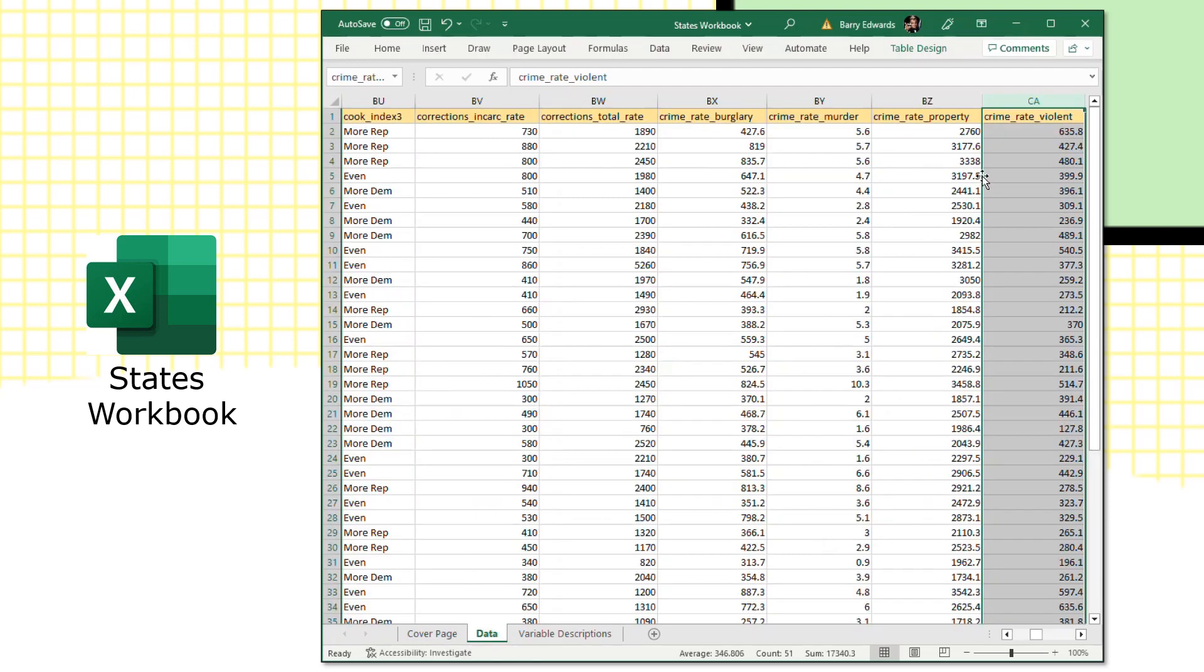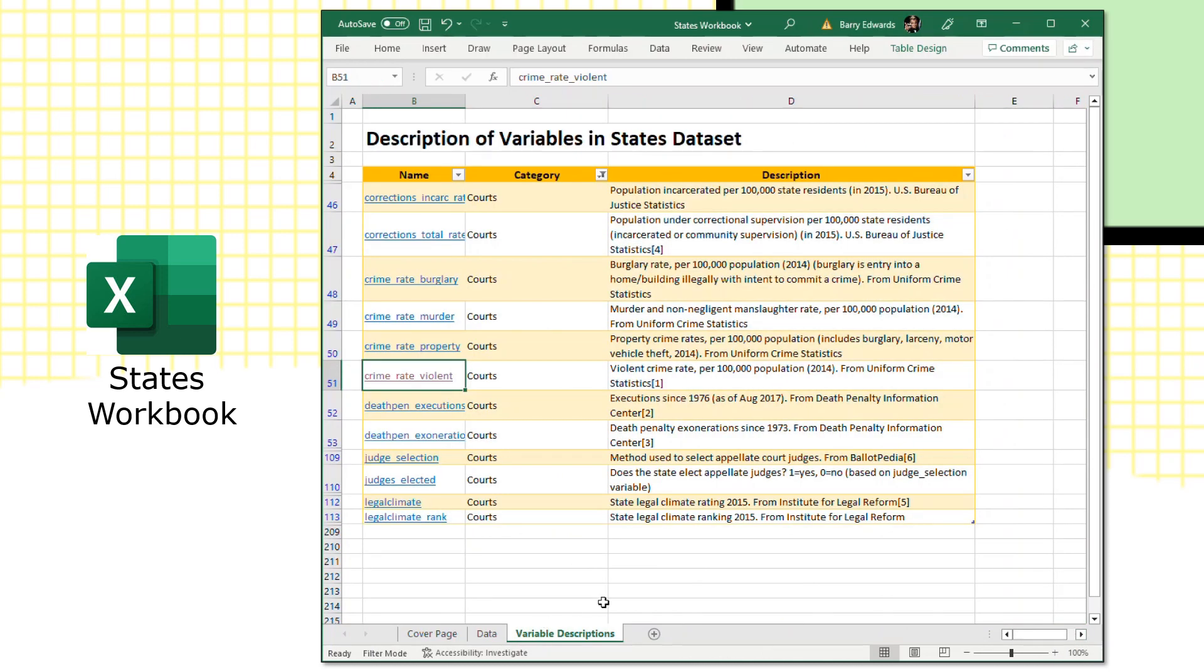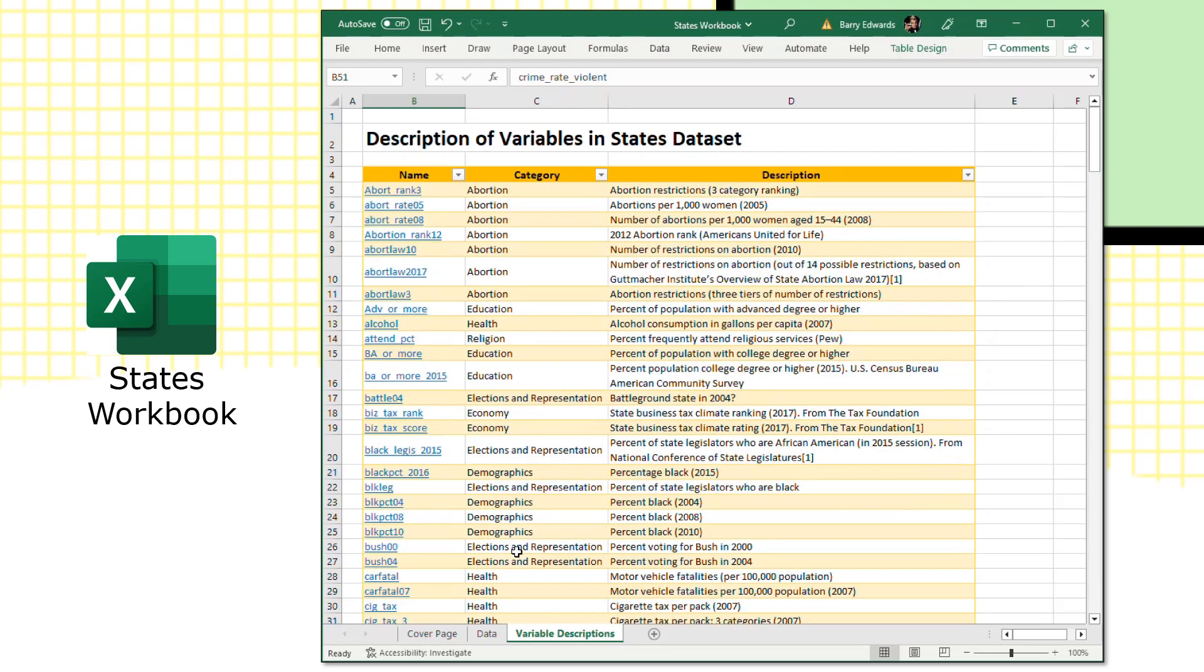The violent crime rate per 100,000 population. So this would be in the state, I believe the first state is Alabama, that there are 635.8 crimes per 100,000 people in the state. And it's all standardized on a 100,000 basis, so you can compare state to state on an even level. So that's just one of the variables in the dataset. There are many of them and interesting facts about states that lend to a lot of interesting analysis.